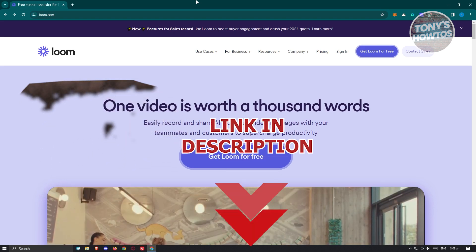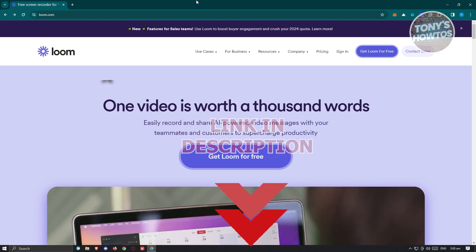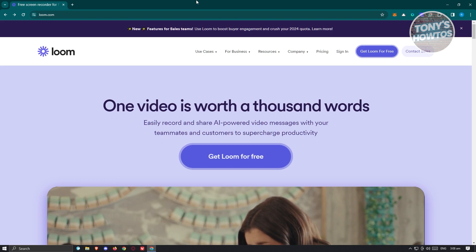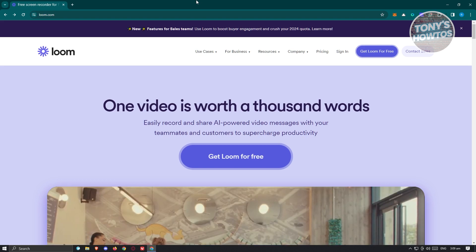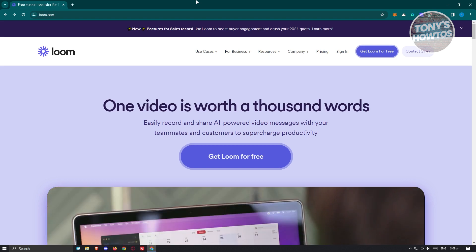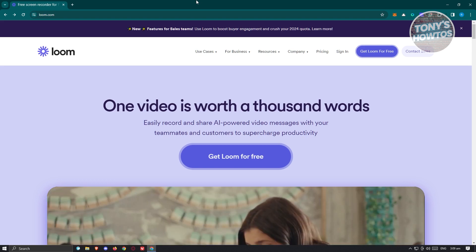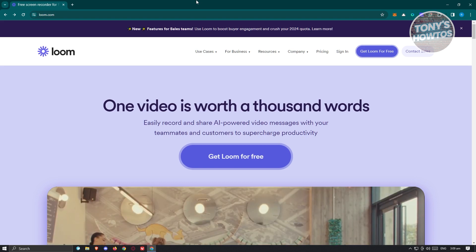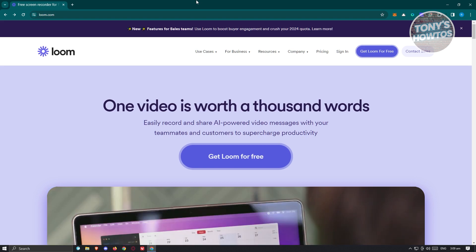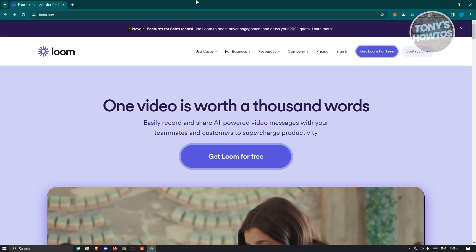If you're looking for software to basically record videos that is actually free, well Loom is going to be your friend. What we need to do first is visit the official website of Loom, which is loom.com.